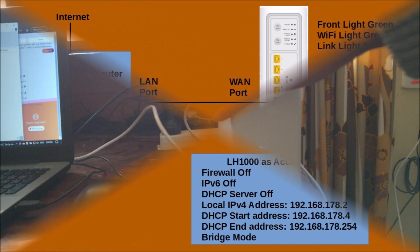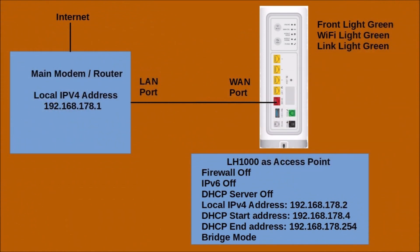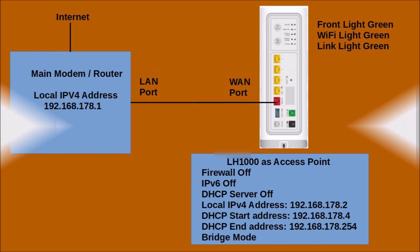This is what the setup should look like. The WAN port of the LH1000 is connected to a LAN port of the main modem or router. The firewall, IP version 6, and DHCP server of the LH1000 have been turned off. The local IP version 4 address of the LH1000 has been changed so that it is within the same subnet as the main modem, and bridge mode has been enabled.